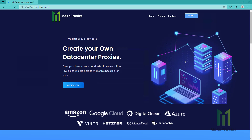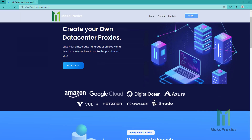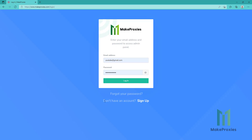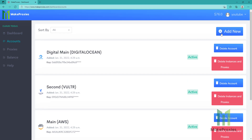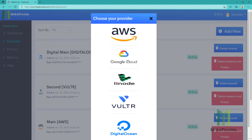Hello guys, today we're going to create our own data center proxies using Google Cloud. As you can see on this website, you can use multiple providers, but this time we are going to show how to do it on Google. Let's first login — if you don't have an account yet, you can register here. We'll go to Accounts and click on Add New, then we choose the provider: Google Cloud.